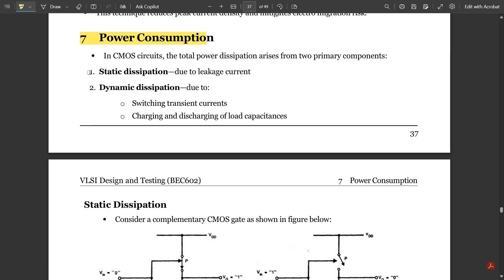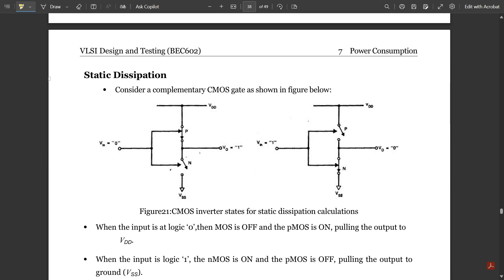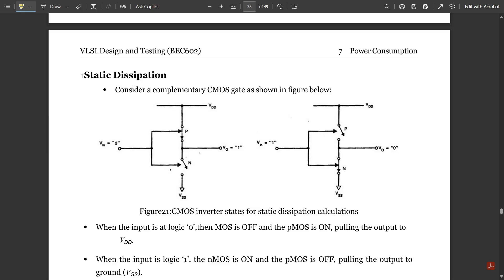The total power dissipation in CMOS circuits arises from two primary components: one is static dissipation, which is due to leakage current, and dynamic dissipation, which is due to switching transient currents and the charging and discharging of load capacitances. First, let us look at static dissipation.